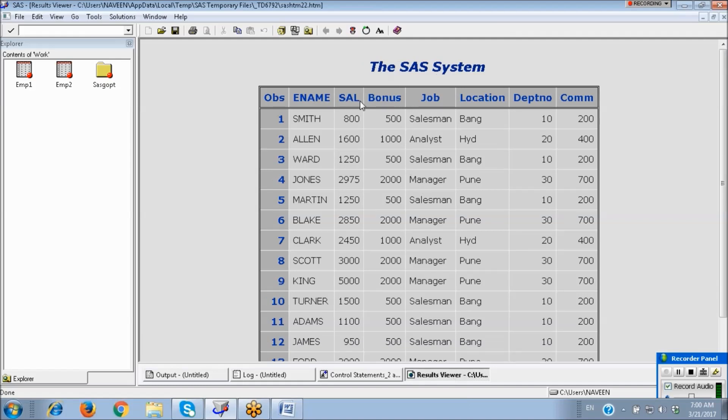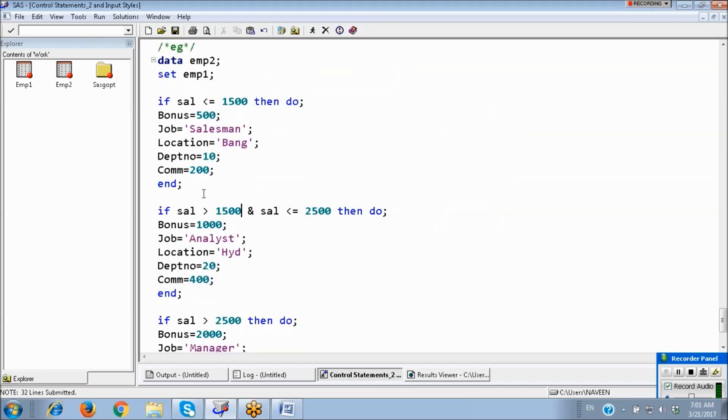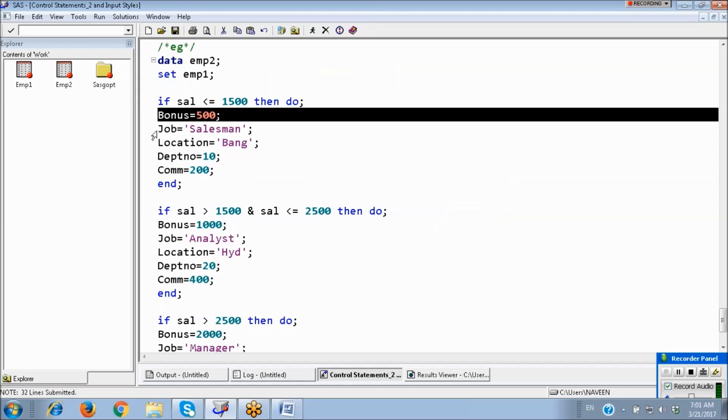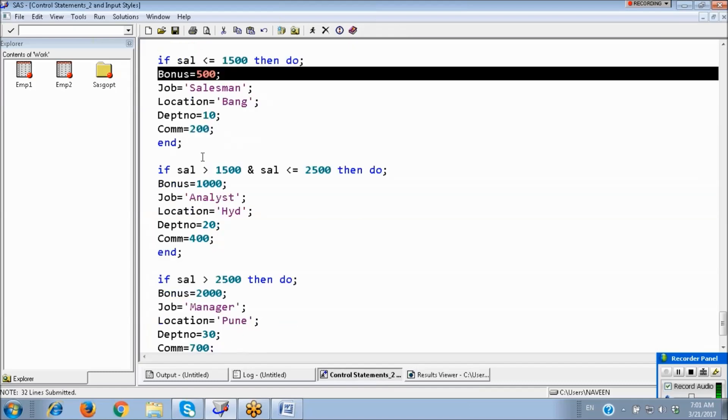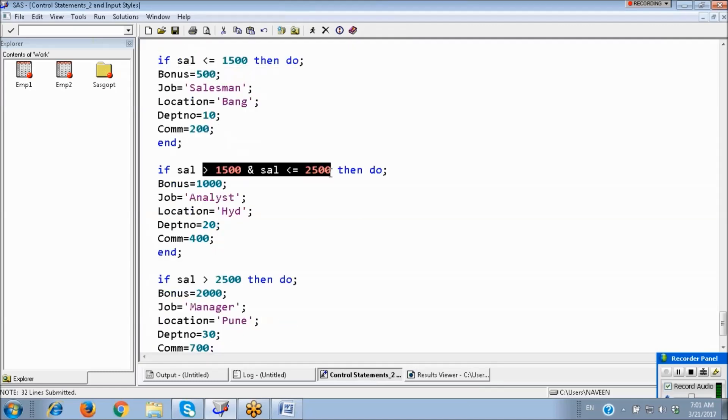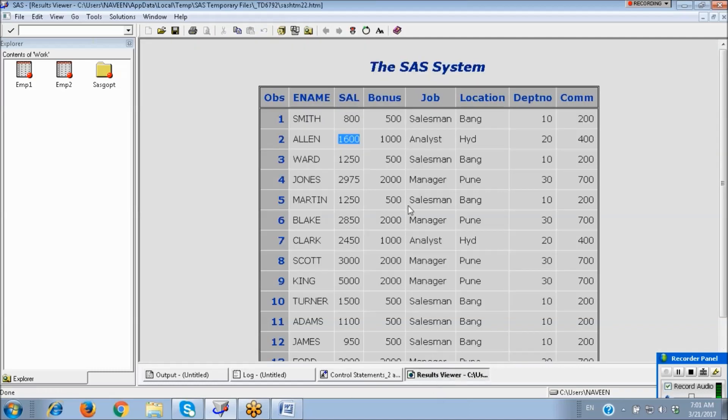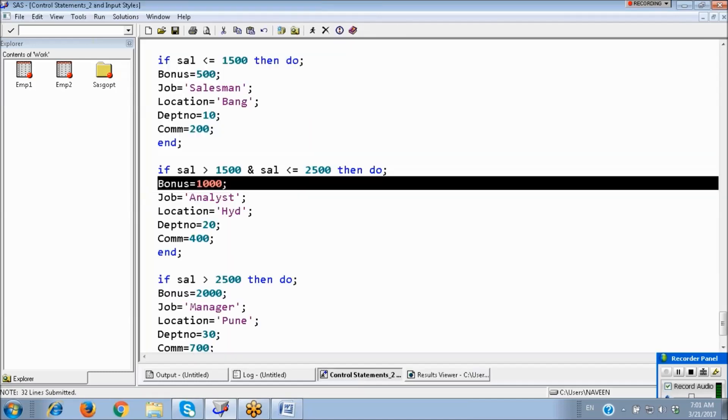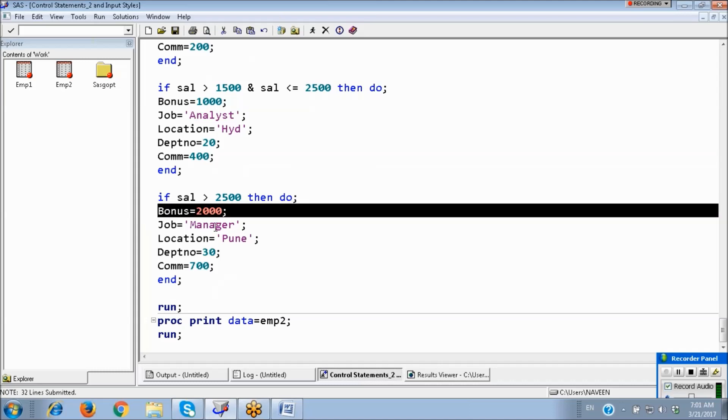You see, actually in data set, in source data set we have only these two columns: employee name and salary. So here based on salary I have created these five new variables: bonus, job, location, department number, commission. We just cross check. Here salary 800, so first loop satisfied. These are the statements executed. See, bonus 500, salesman. Here salary 1600, so second loop satisfied. Between the range, so these are the statements executed: 1000, analyst, header by sale.